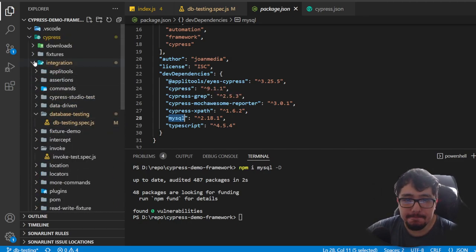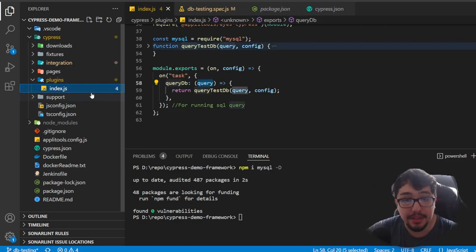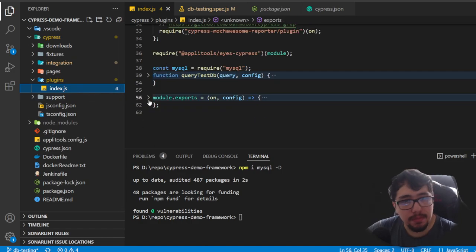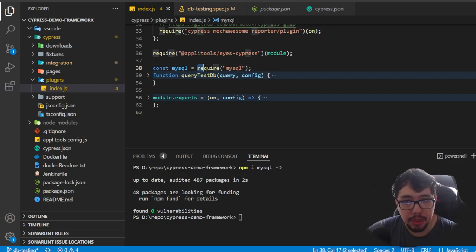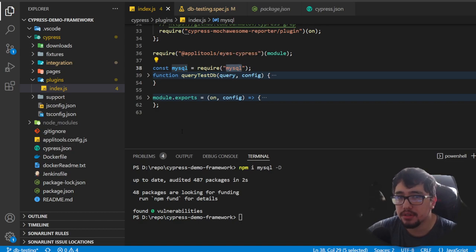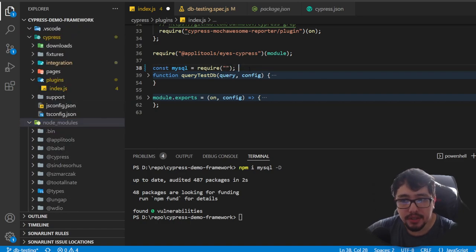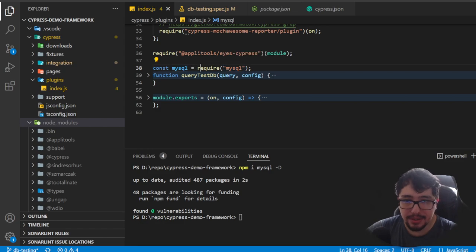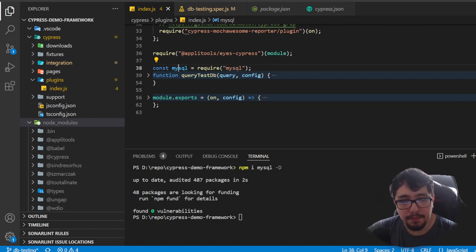We need to go to the plugins folder that Cypress has and click on index.js. We need to make some changes here. The first one is to declare a constant variable named mysql — this mysql variable is going to require the mysql package we just downloaded in the node_modules folder, inheriting all the functions inside that package.